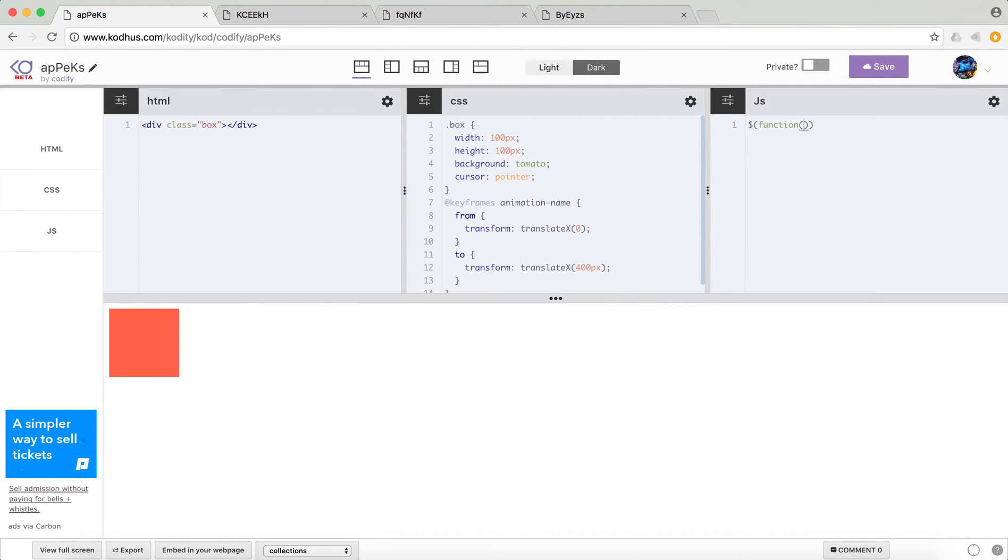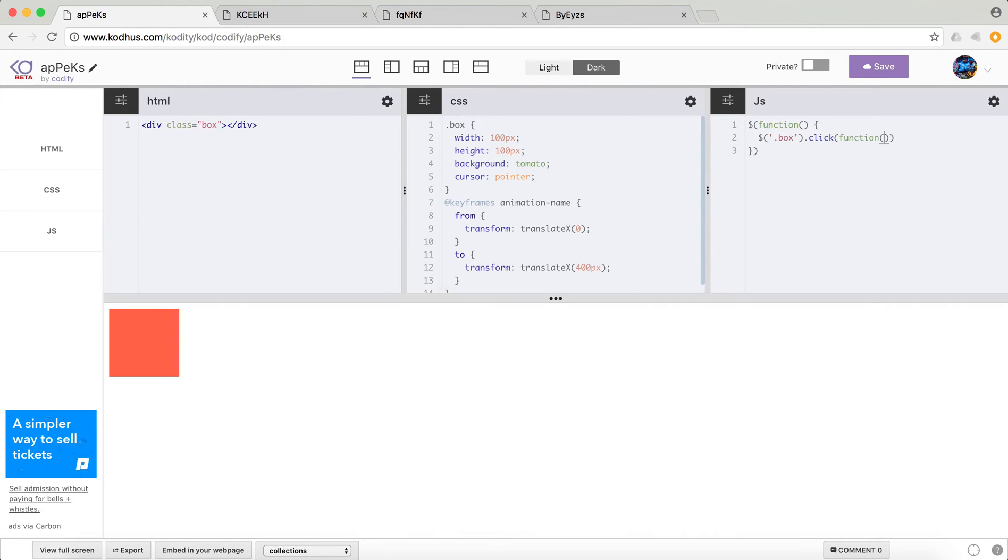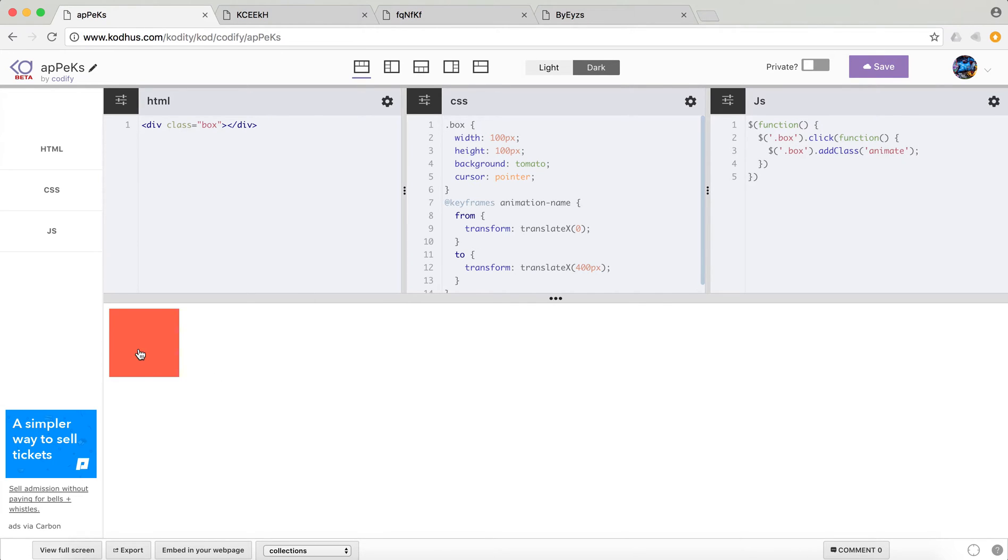And then I'm going to say when everything is loaded on the page on my box div. So the div with the class box, when it's clicked, I will pass a function. And then in that function, I want my box to get the class animate. So basically by clicking on a box, I add the class animate.